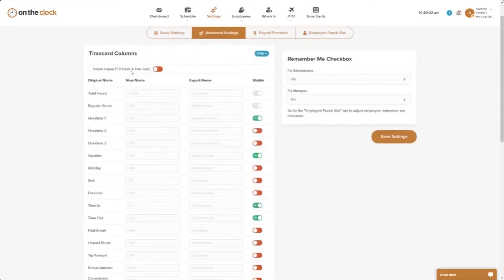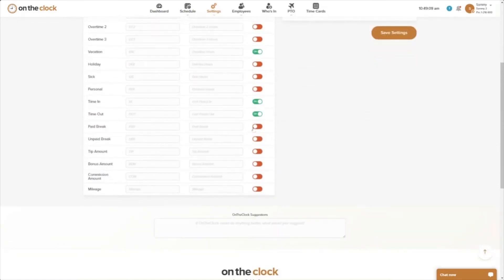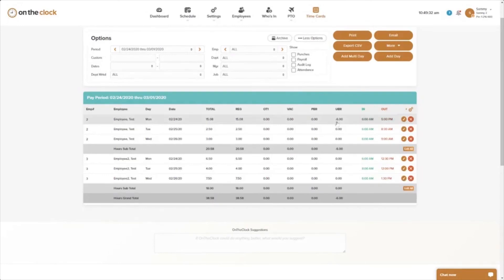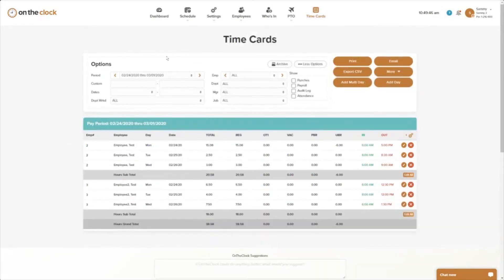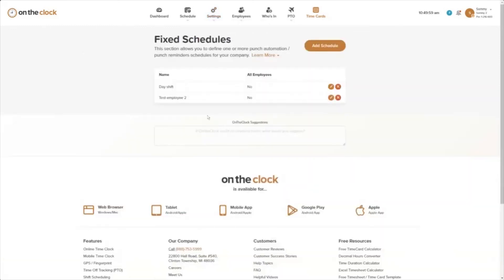Another useful feature with fixed schedules: in Time Clock Settings under Advanced Settings, we have Time Card Columns. It's handy to turn on the columns labeled 'Paid Breaks' and 'Unpaid Breaks' by toggling those sliders to green. This updates the time card view so that paid break time appears under PBR (paid break hours) and unpaid break time appears under UBR (unpaid break hours), keeping the information clean and clearly separated. That is how setting up a fixed schedule works.